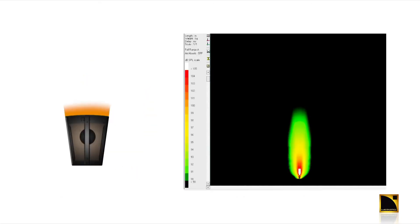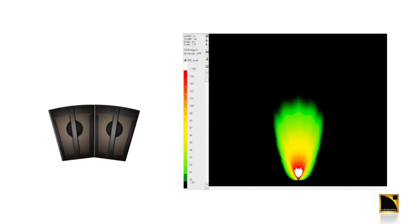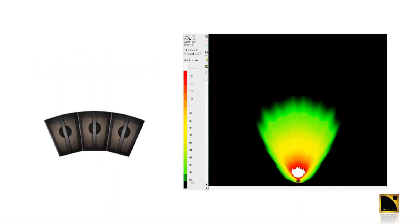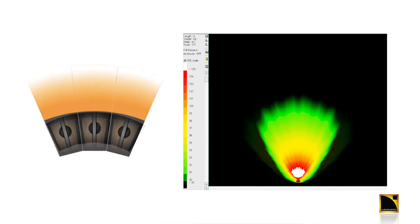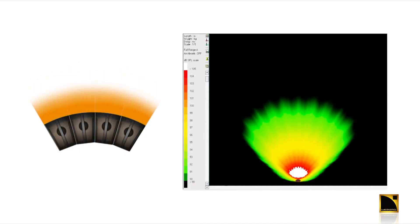With Arc's the more enclosures the more coverage. The throw stays the same. As you can see in SoundVision, our simulation software, whether it's one enclosure or many, there's no destructive interference, no comb filtering, no loss of energy.